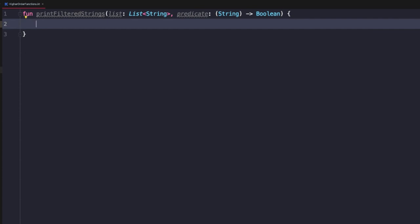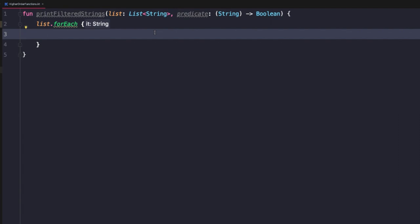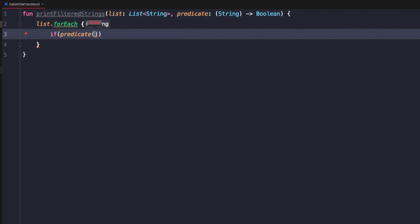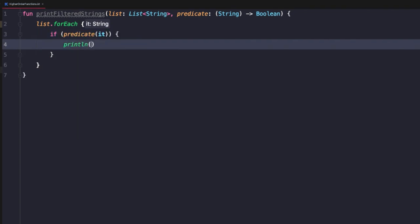Now we can implement our printFilteredStrings function to make use of that predicate function to filter out any strings in the passed list. First, we want to iterate over each string in the past list, so we'll say list.forEach. Now we want to evaluate the predicate for each string in the collection. We can call the predicate function in several ways — the easiest way is to simply say predicate with open and close parentheses and pass in the parameter value. A parameter that is a functional type can be called as if it was a regular function, so if predicate returns true, we print out that string.